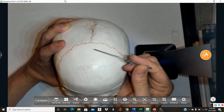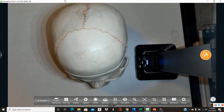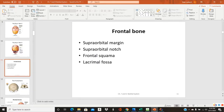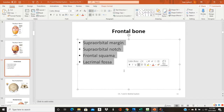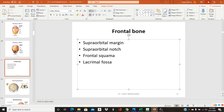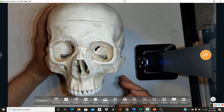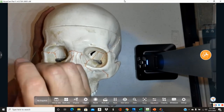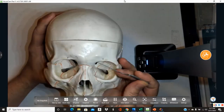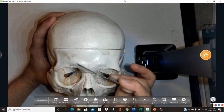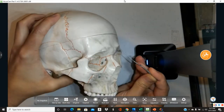The frontal bone has several structures to identify. First, the supraorbital margin — 'supra' means above and 'orbital' refers to the eye orbit, so this is the line across the brow ridge above the eye. The supraorbital notch is barely visible on this model, located just above the eye orbit as a small notch.